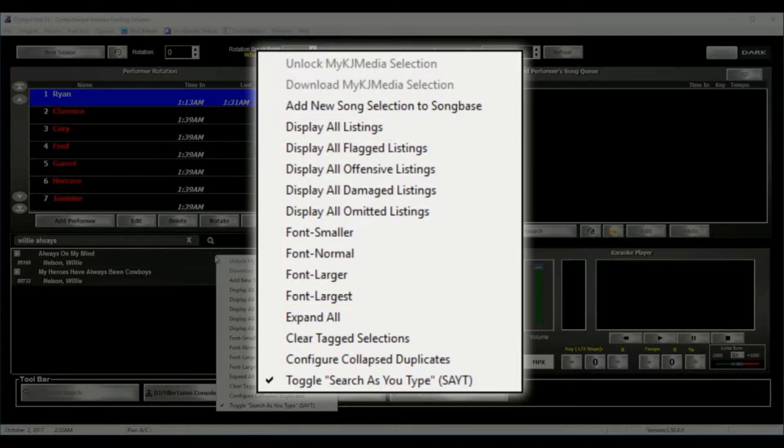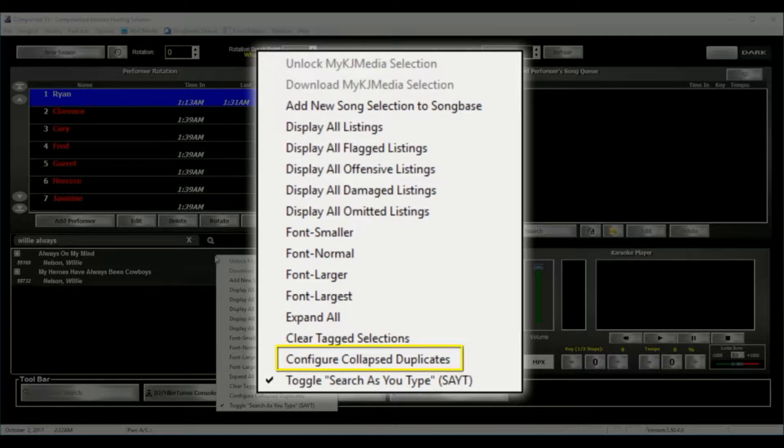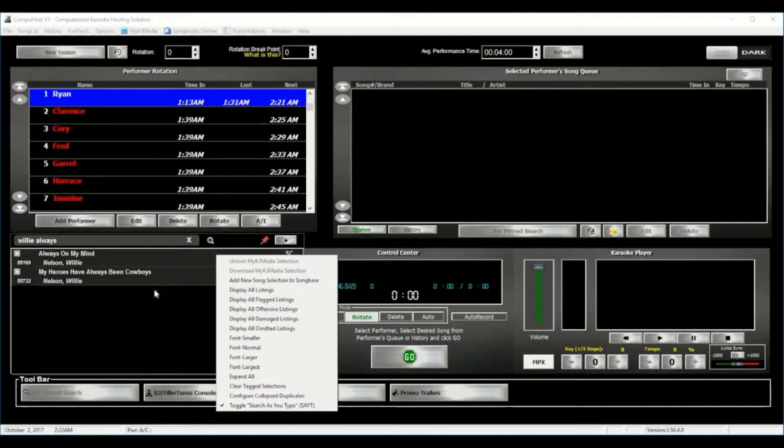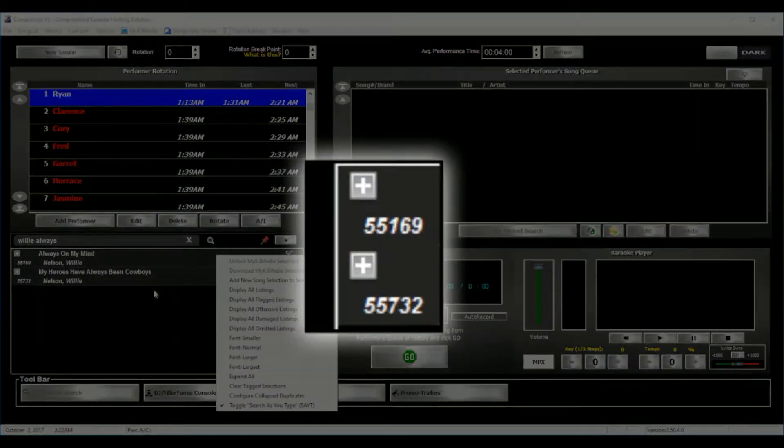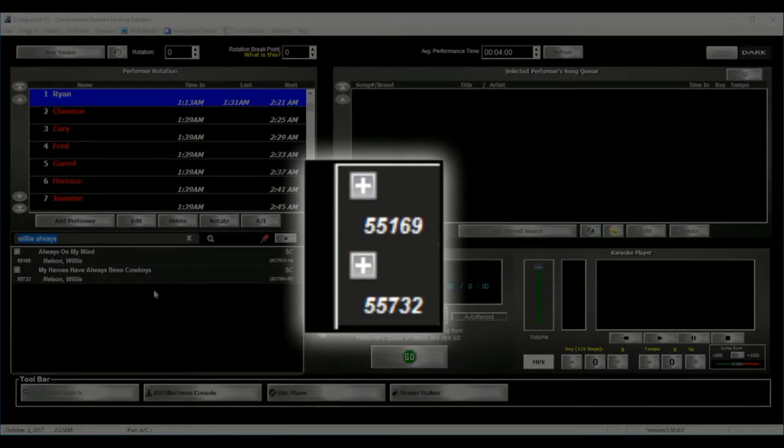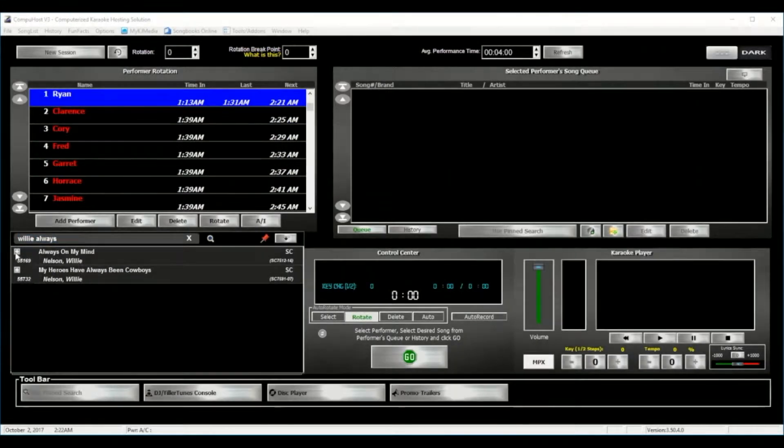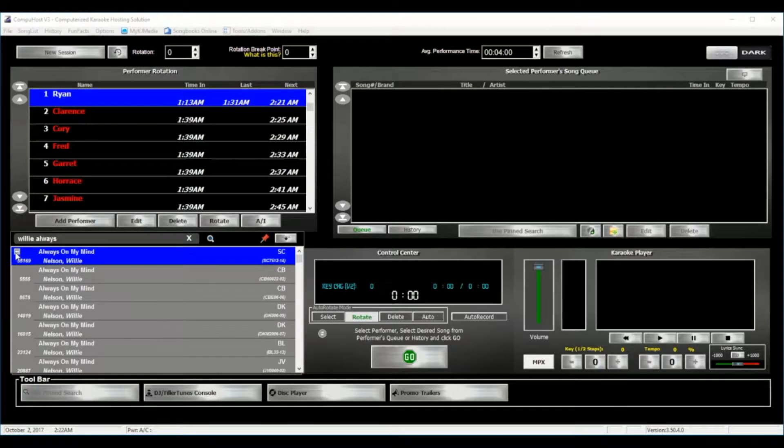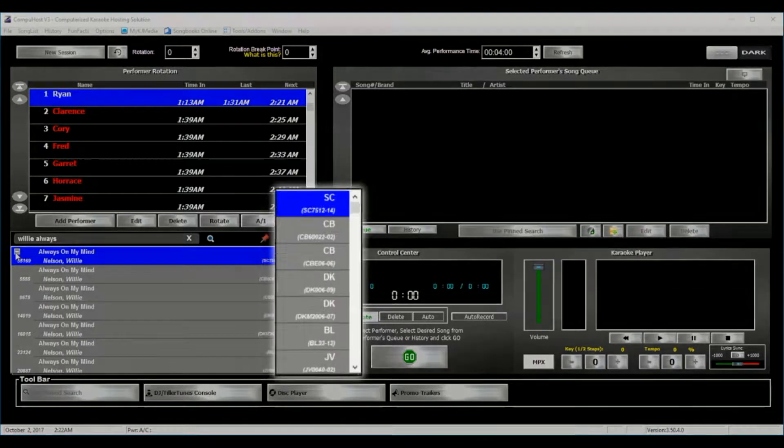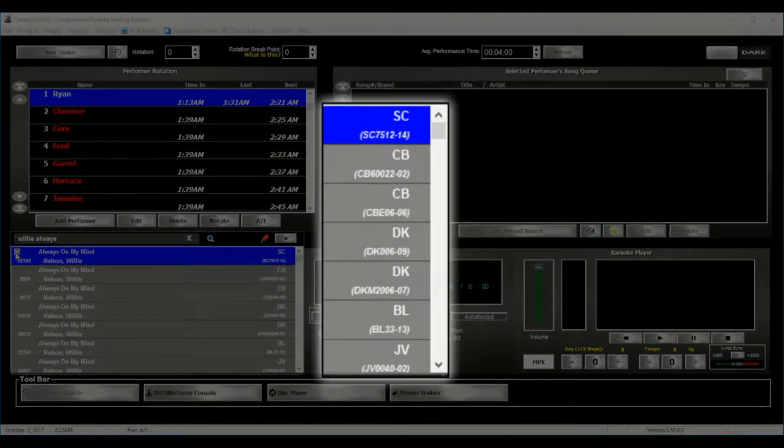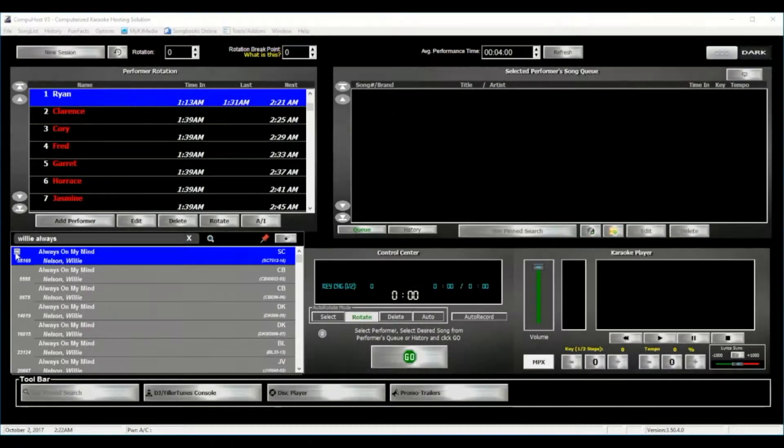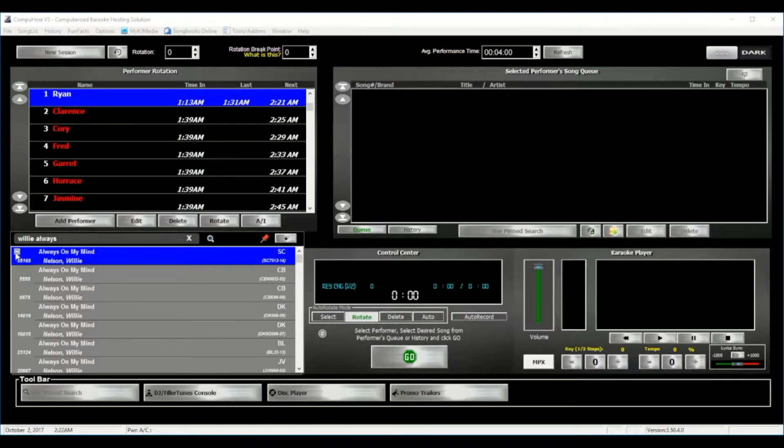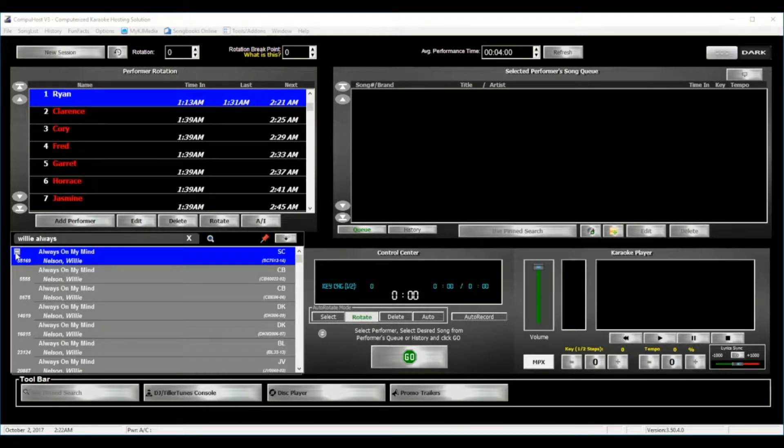But also including a very exciting feature, and again completely exclusive to CompuHost, the Collapsed Duplicate feature, as seen here, and indicated by the plus symbol, allowing you to designate your preferred brands in order of preference. Just an awesome feature, and again, only available in CompuHost.